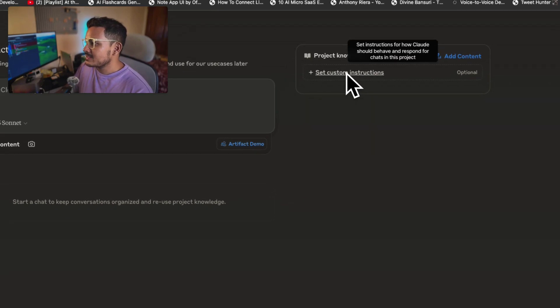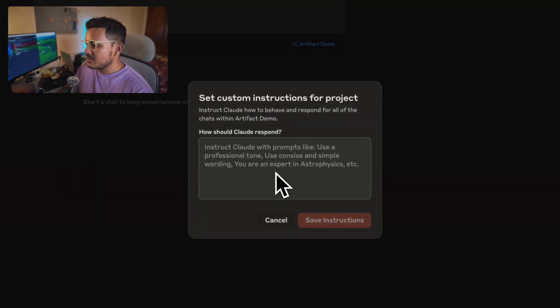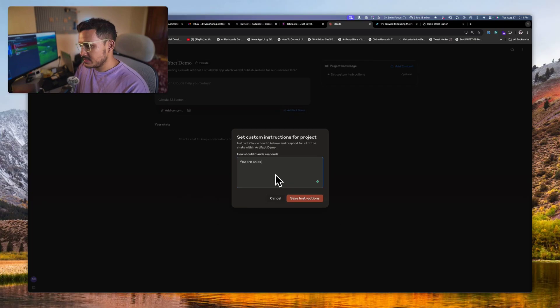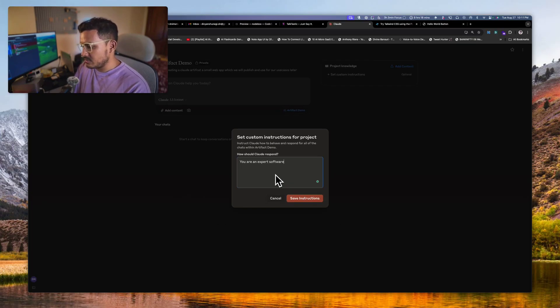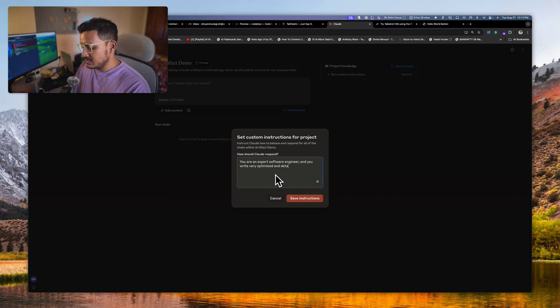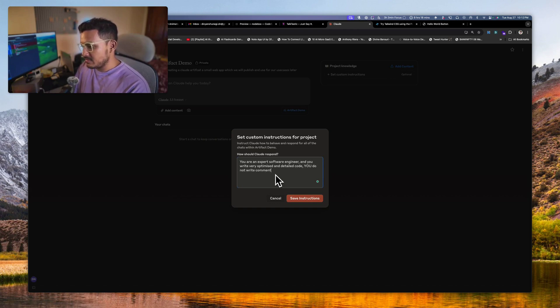We are creating a Claude artifact, a small web app which we will publish and use for our use cases later. This is what we are doing. Don't... sometimes I just miss a spell something, but LLMs are pretty good at understanding so I'll not waste my time there.